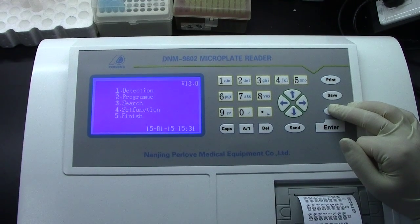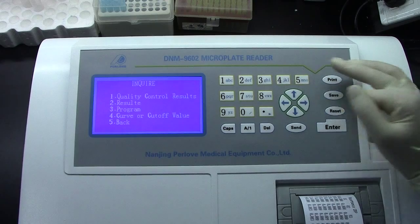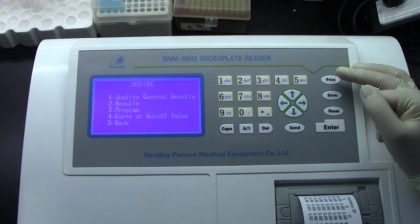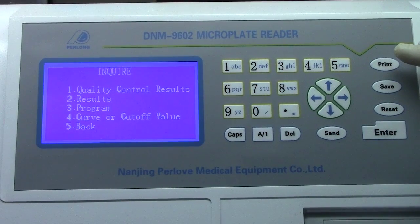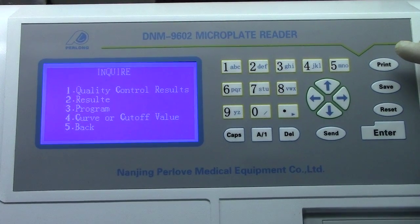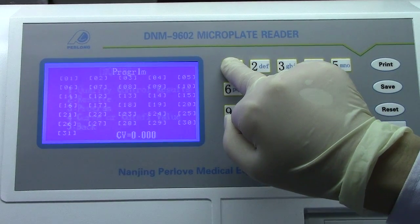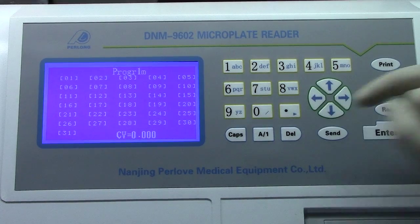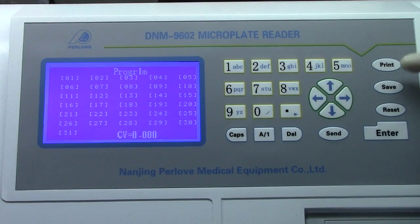Let's check the search function. Options: 3 — quality control results; 2 — result; 3 — program; 4 — curve. Let's press 1 for quality. If we want to search any algorithm, we can press them.